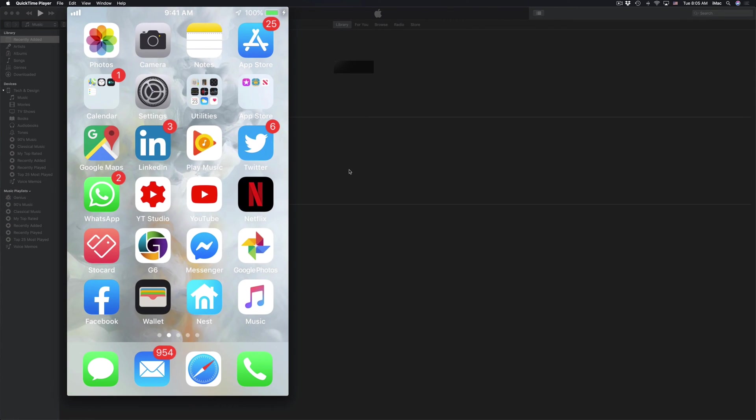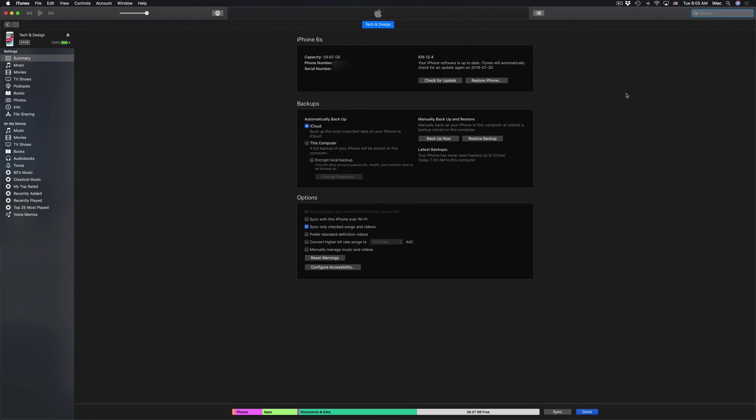If you go back into iTunes, we should see this screen where it tells you the same thing: iOS 12.4, which is the latest update right now.